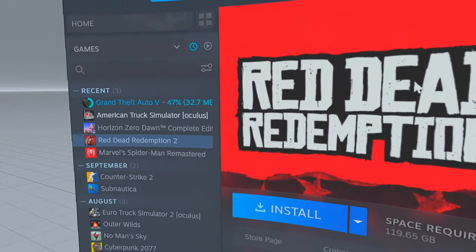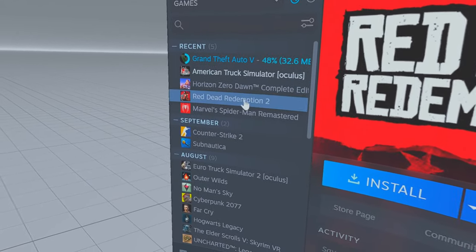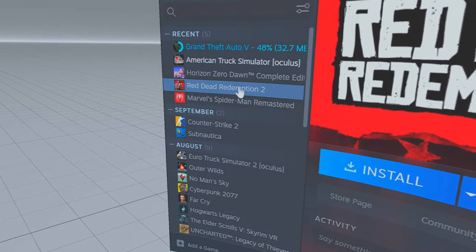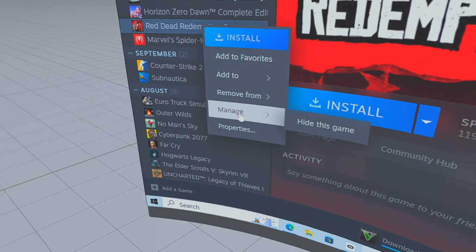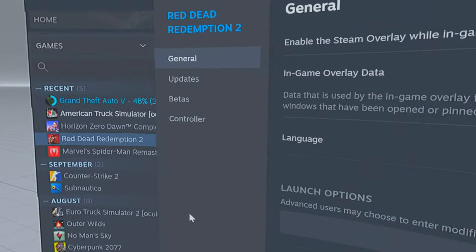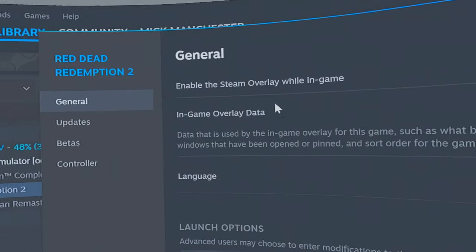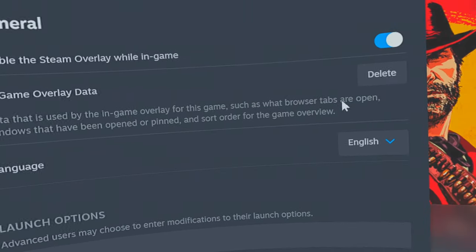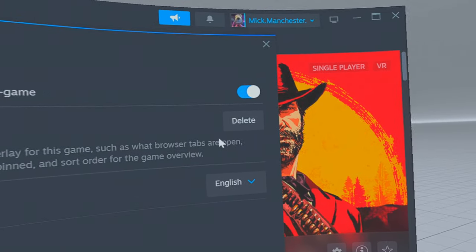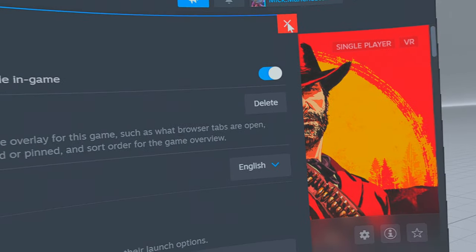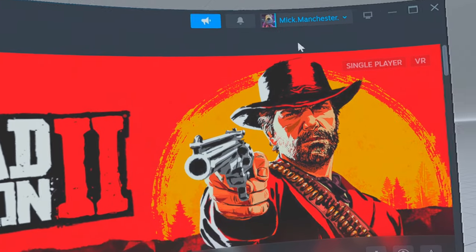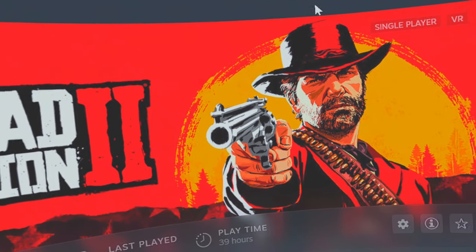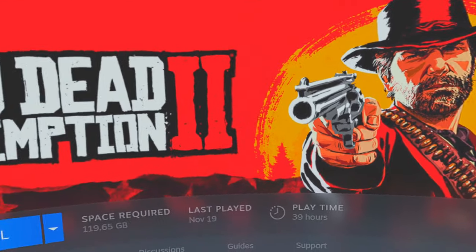What you used to be able to do to deactivate theater mode was right-click on the game, go down to properties, select properties, and underneath general you'd have a little box that you could untick which would deactivate theater mode. Well for some reason they moved that, and until they bring that back, this is how you fix that little problem.